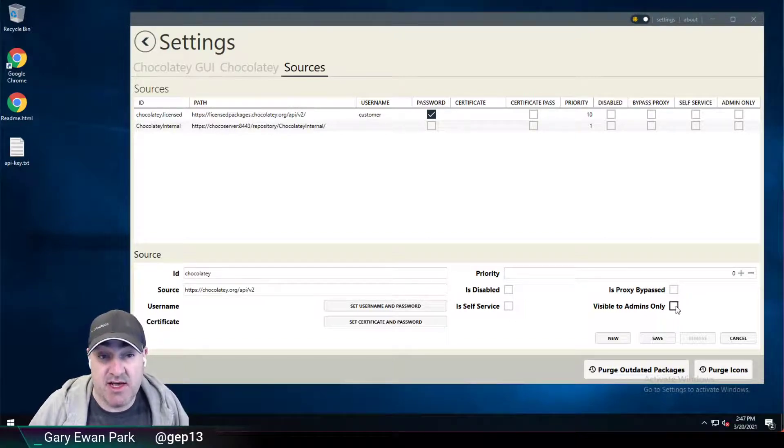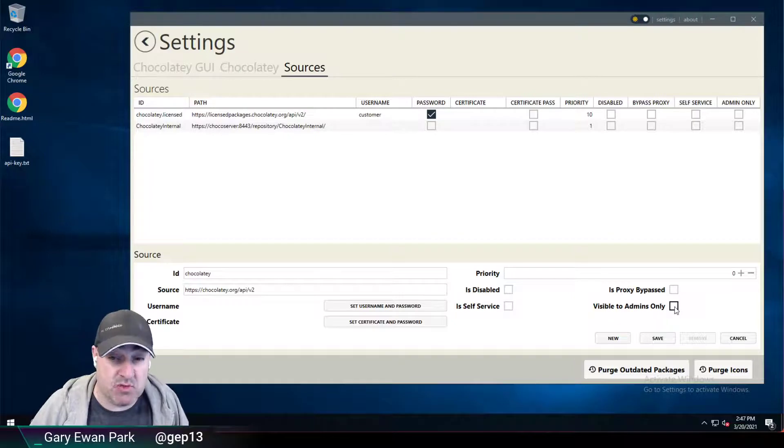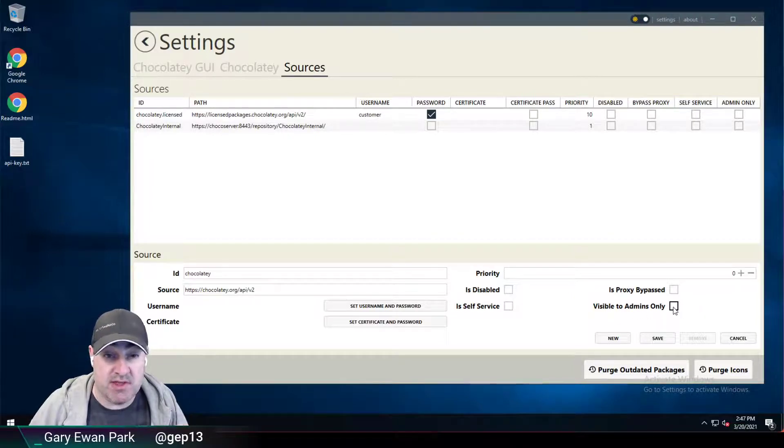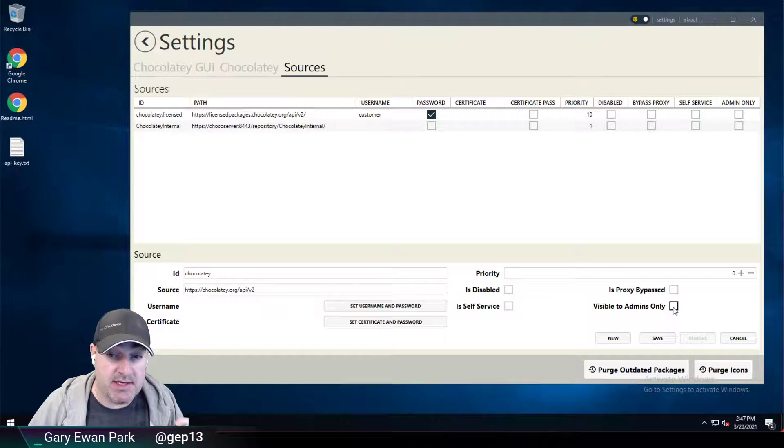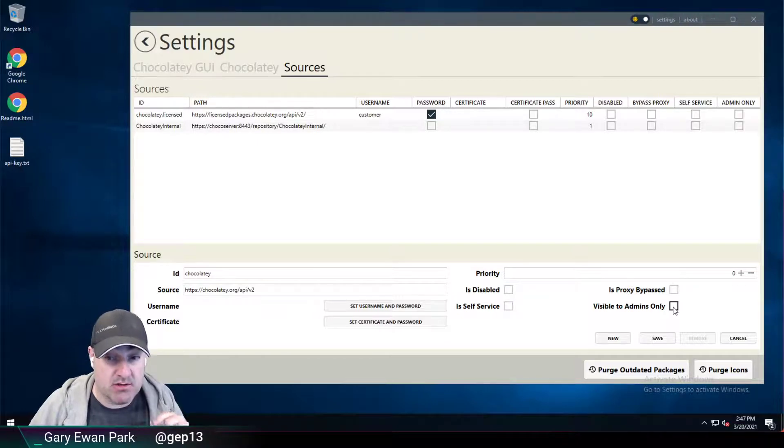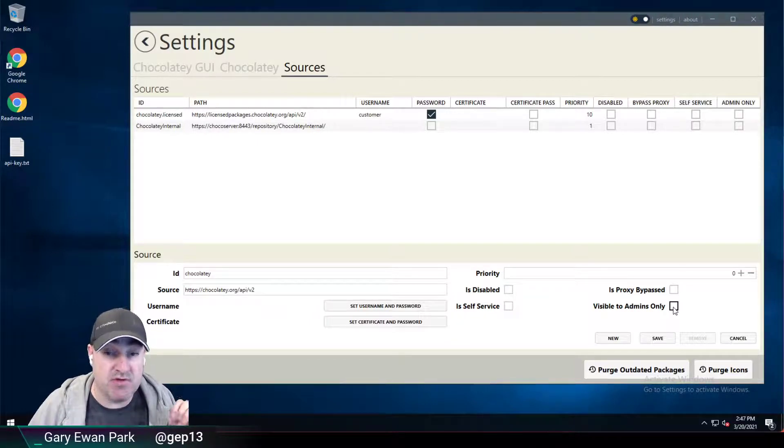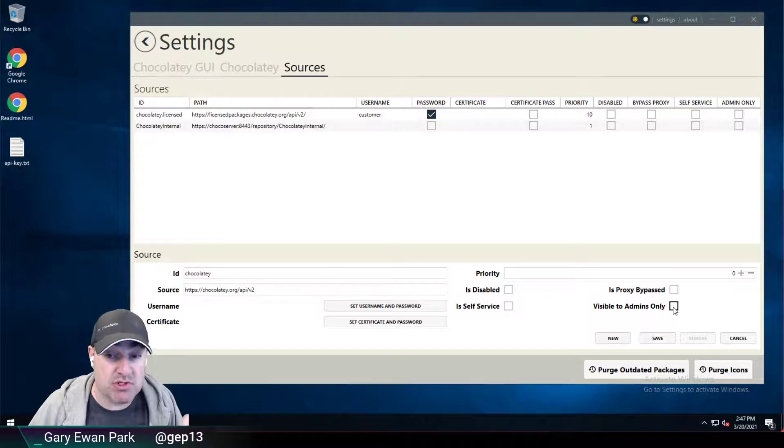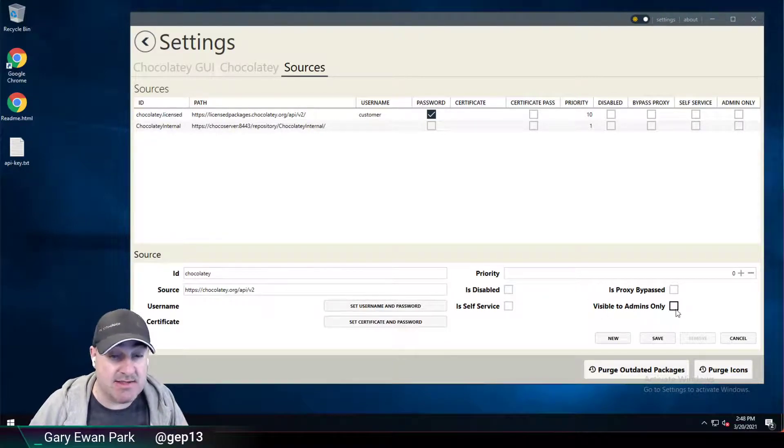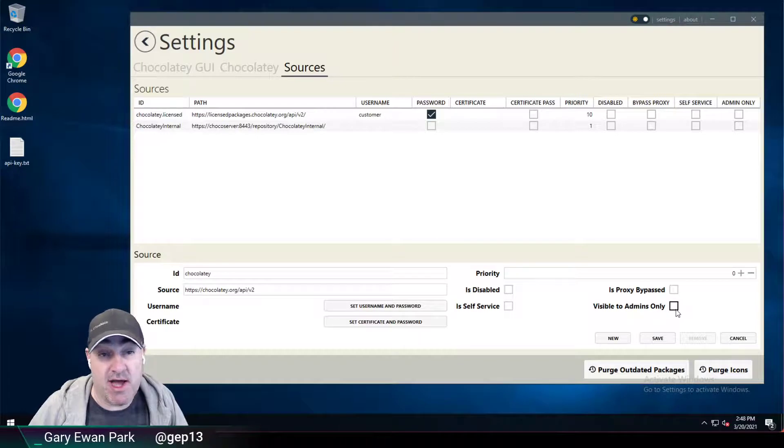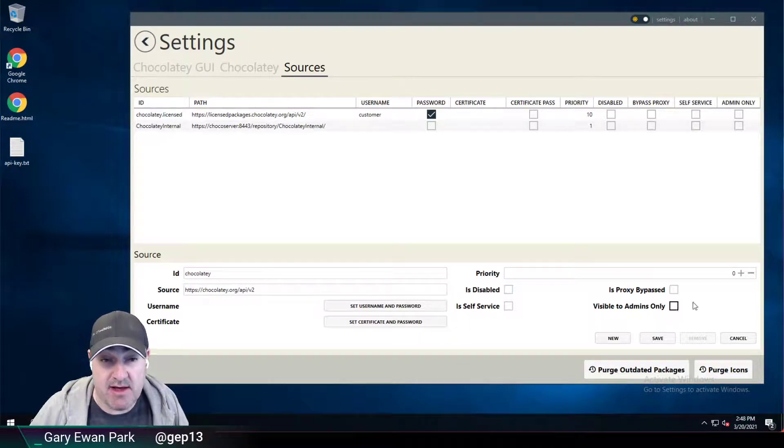which is visible to admins only. Now this setting should note that it will only come into action if you are using a Chocolatey license extension. If you're using both Chocolatey open source and Chocolatey GUI open source, then this setting, even though you set it, won't actually take effect.